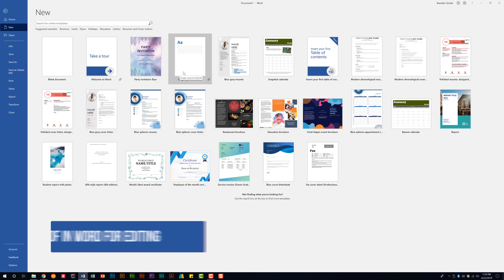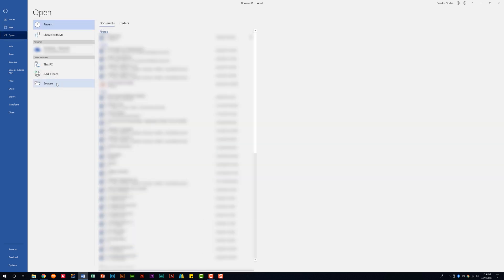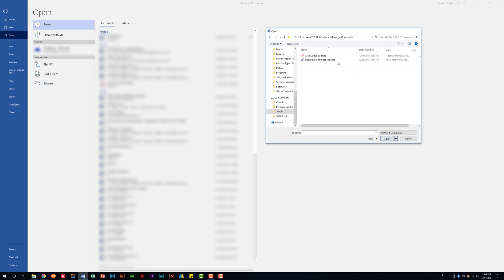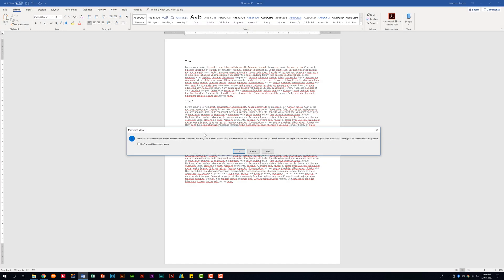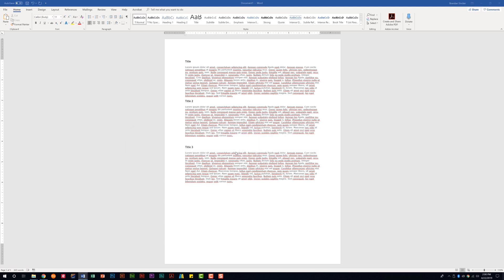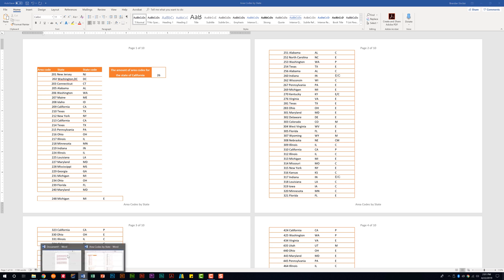This domain also tells us we need to be able to open a PDF in Word for editing. With Word open, we'd go to the Open folder and browse to where the file is. We'll select the PDF file — 'area codes by state' — and click Open. A dialog box tells us that Word is going to convert the PDF to an editable Word document, which might take a while. We click OK and the PDF opens in a new Word document. Let's go back to our original file.